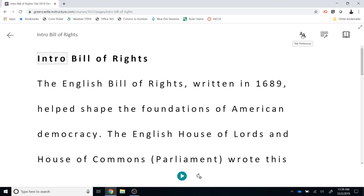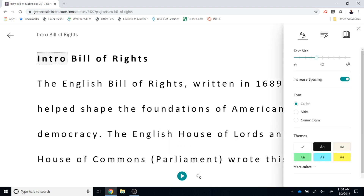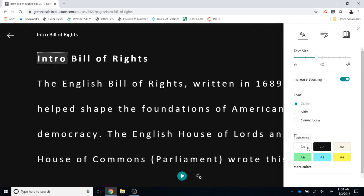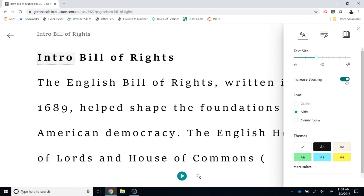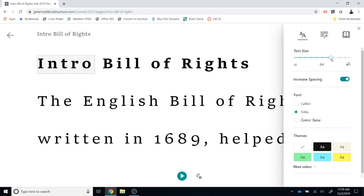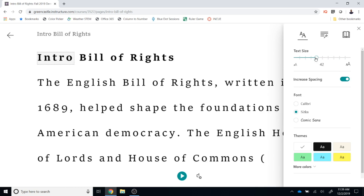In the upper right-hand corner, the A's allow you to choose text preferences. You can select the size of text, increase or decrease spacing, and change the font. You can also choose a background — for example, white text on a black background instead of the default black text on white. You can adjust spacing and text size as needed.